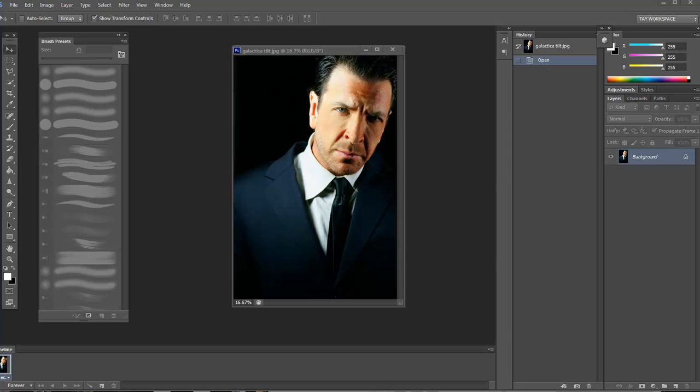But what if you could add a shadow to an image very quickly, very easily, and even adjust the way that it looks? I'm going to show you how to do it right now. Take a look.